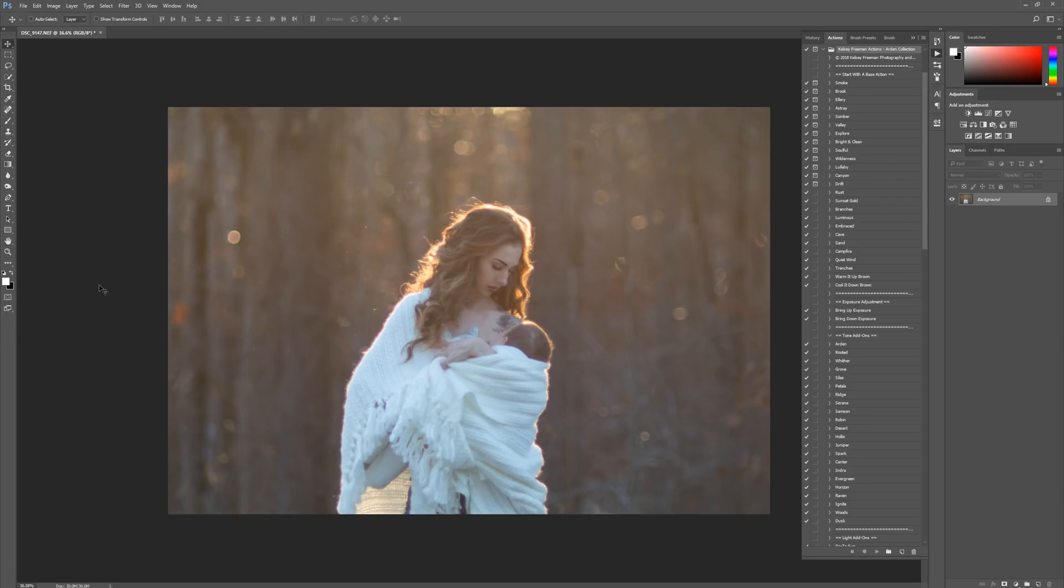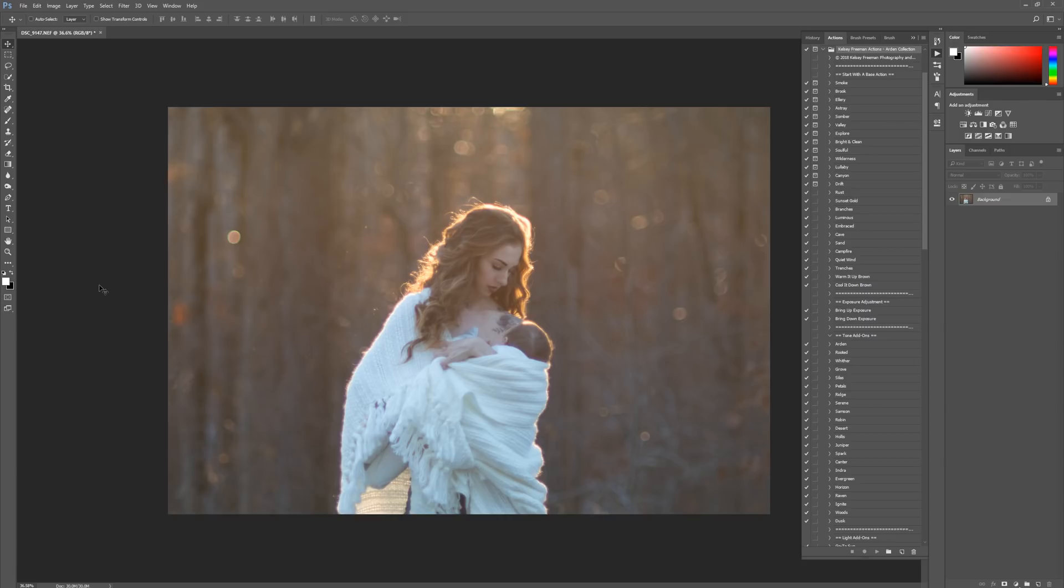Hello, this is Kelsey with Kelsey Freeman Photography and I'm so excited about this edit. It's going to be quick and easy and super fun. We're going to be using the Art and Collection Photoshop Actions to do this edit. Let's get started.